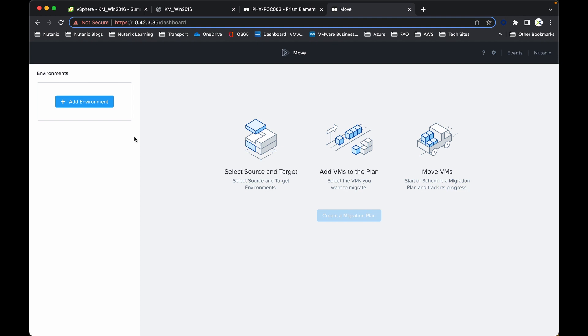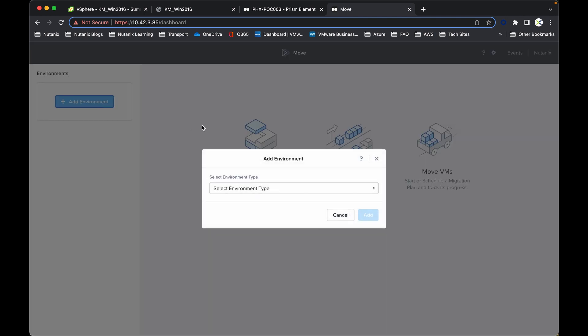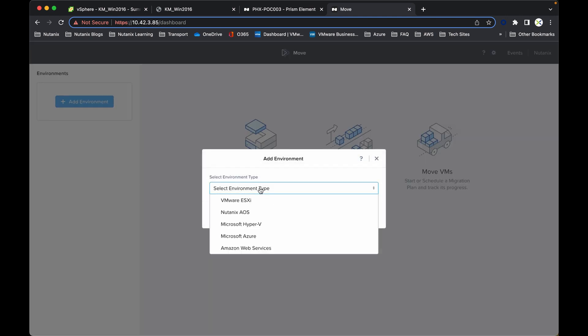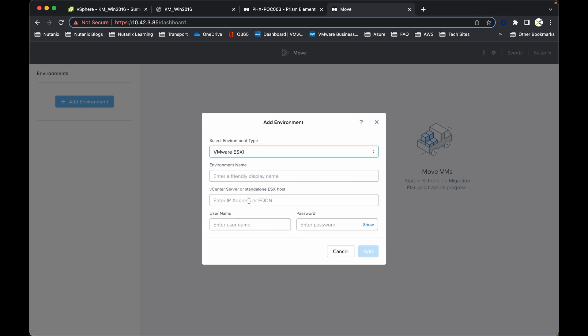Migrating VMs is a three-step process as you can see there. We're going to start off by selecting the source and the target environments. So we're going to select the source which is ESXi and give it a name.